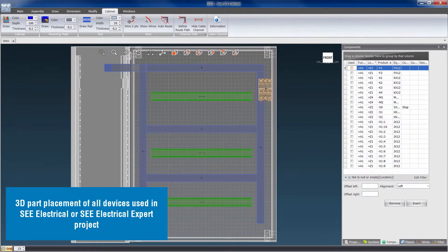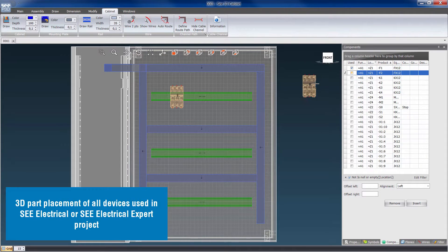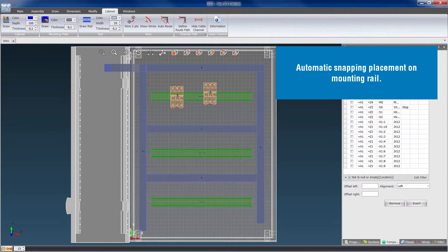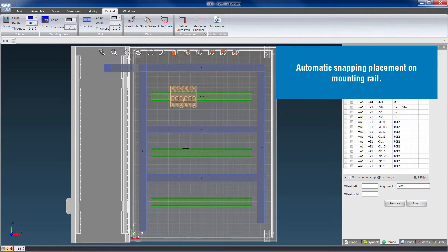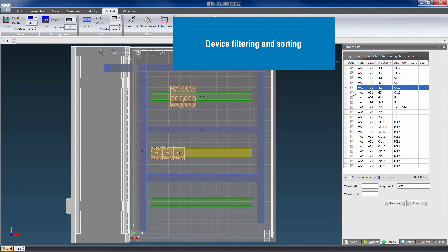It features 3D part placement of all devices used in C-Electrical or C-Electrical Expert projects. Components automatically snap to the mounting rail as they are inserted.